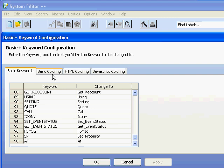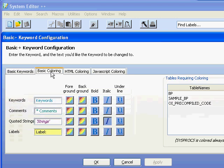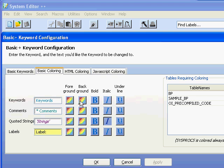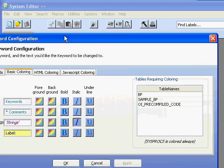For these Basic keywords coloring we support a foreground color, background color, bold, italic, and underline, and any combination of those five for keywords, comments, quoted strings, and labels. We no longer support separate coloring for the debug keyword.